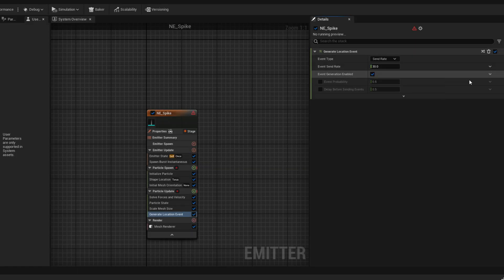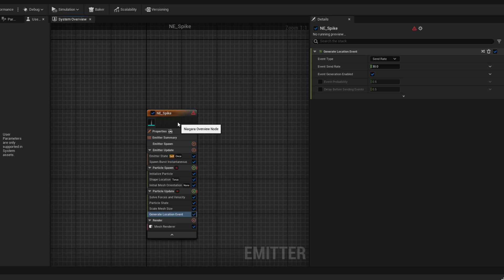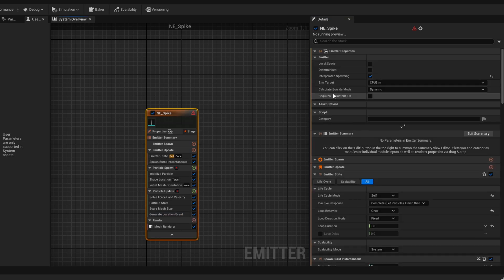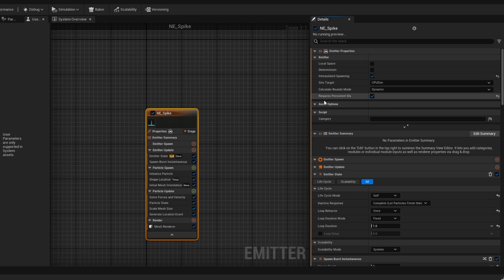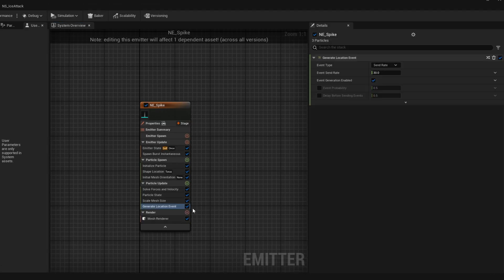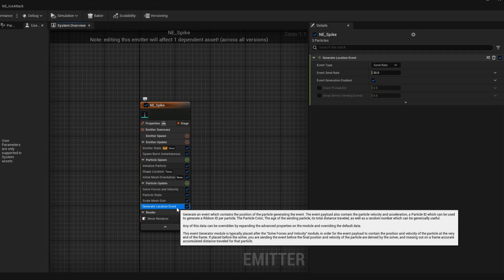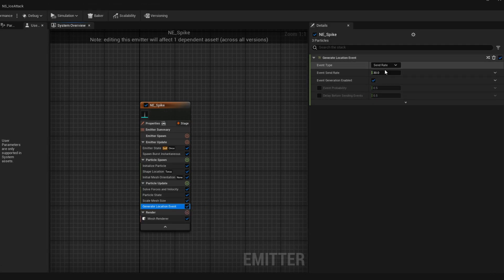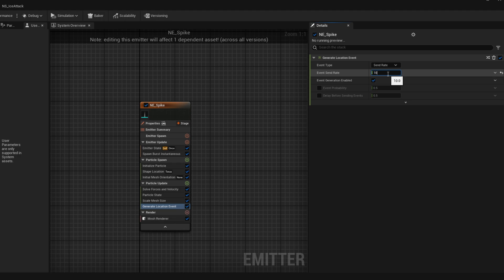We still have a warning and it's essentially because we need to turn on, if we select the emitter, we can turn on the requires persistent IDs. So Niagara can create an ID for each particle essentially. On the generate location event, we want to say the event send rate is 10 per second. Each second is going to send 10 events.